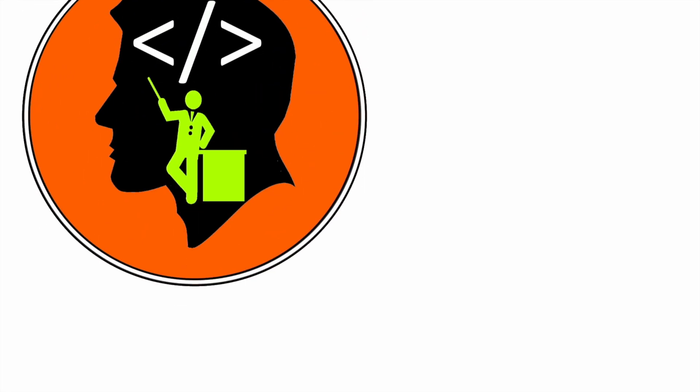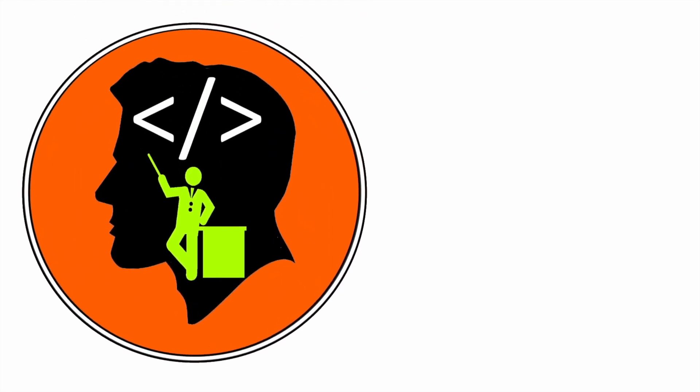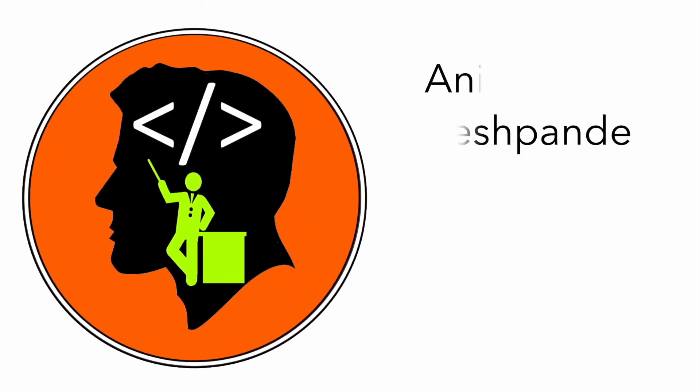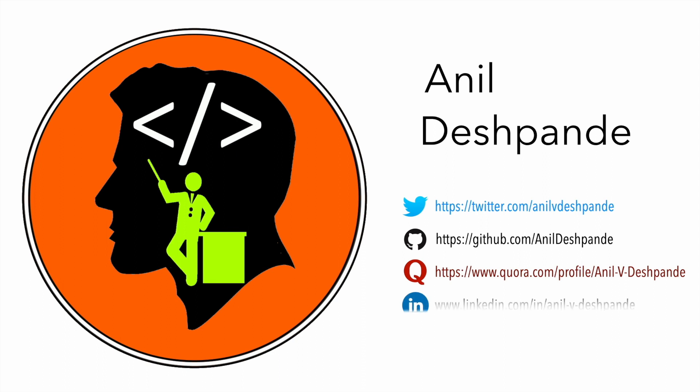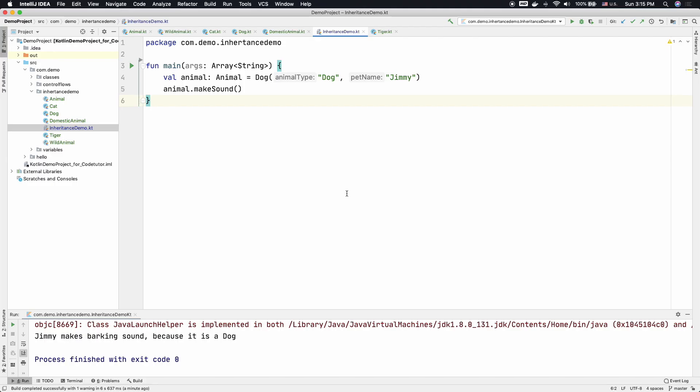Hi folks, co-tutor here and my name is Anil Deshpande. Welcome to another video in Kotlin.